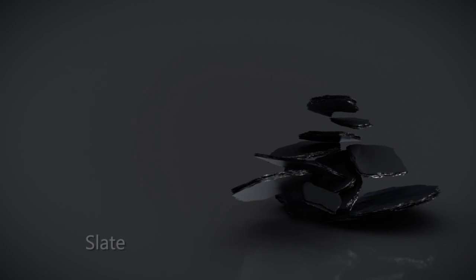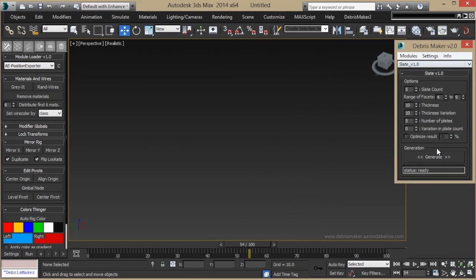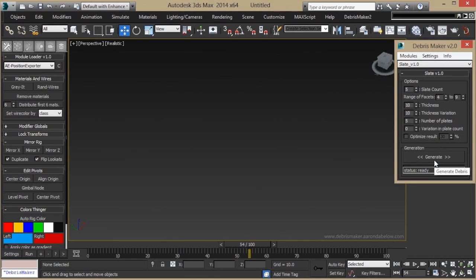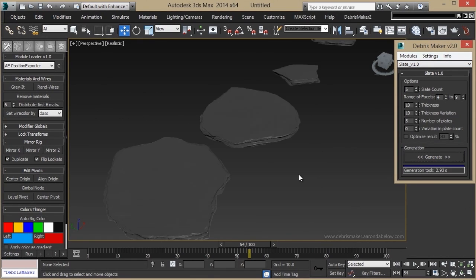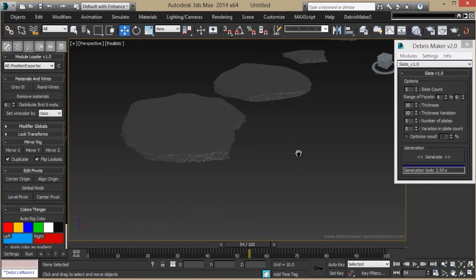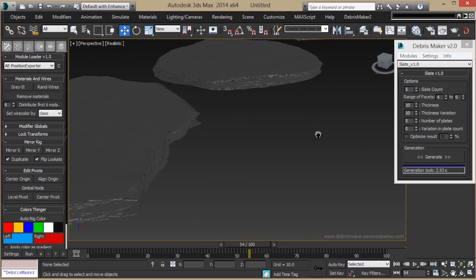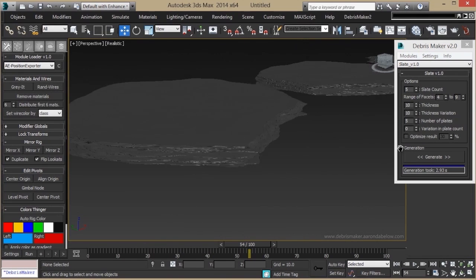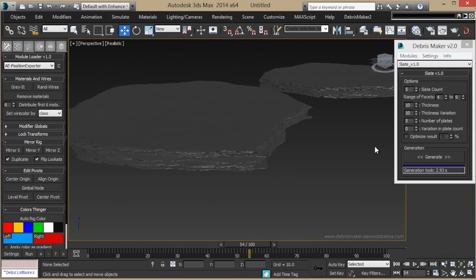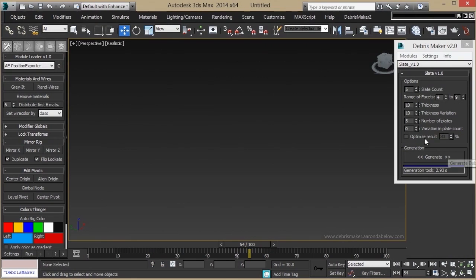The Slate module lets you create layered rock that looks like slate or shale. You can change many values on this and optimize them just like many of the others.